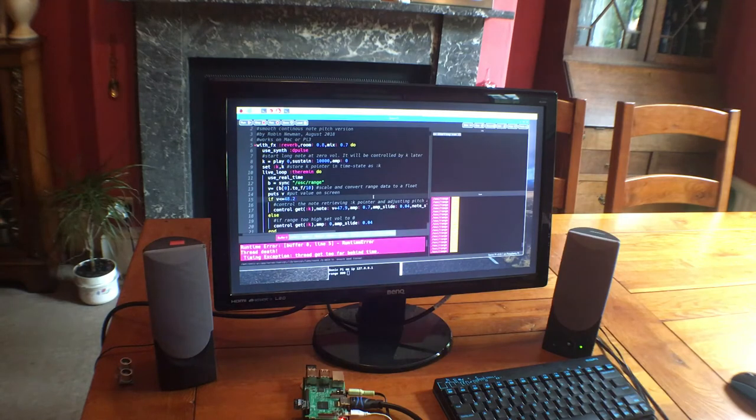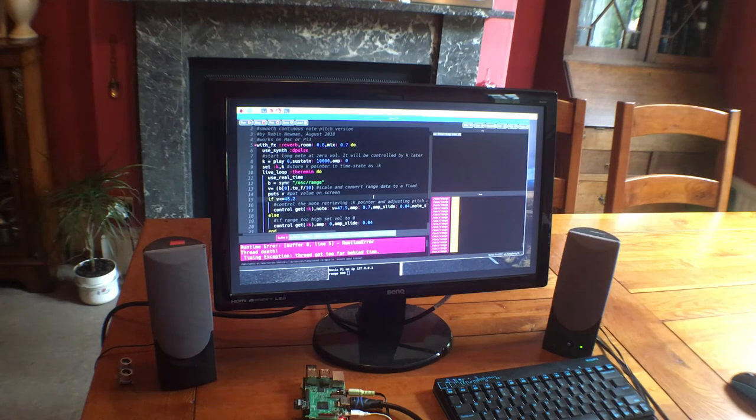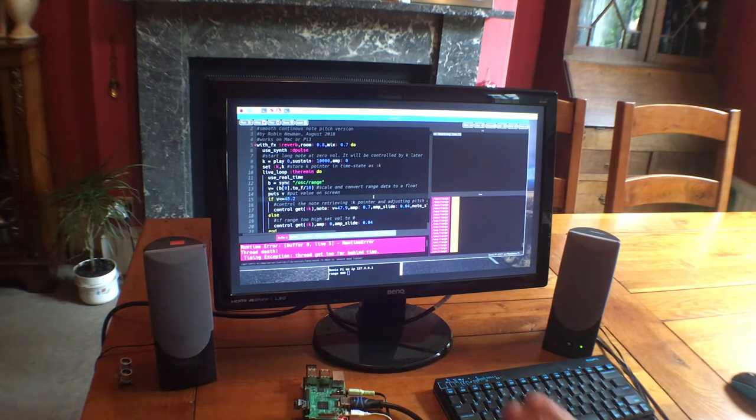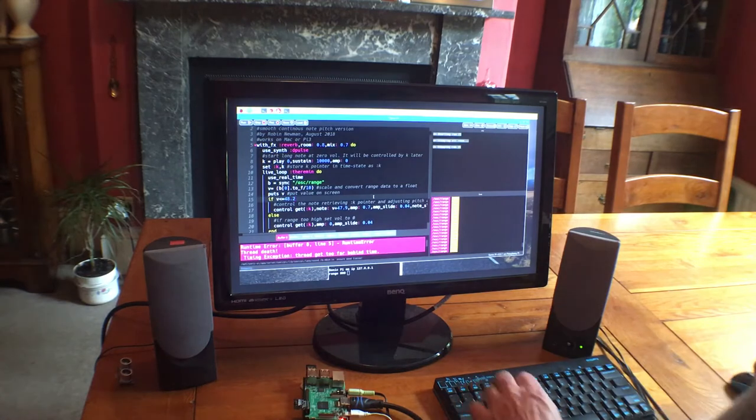The screen will flash a pink color as it runs. It is now running. You don't hear anything. We've got a problem there. Let's just stop that.